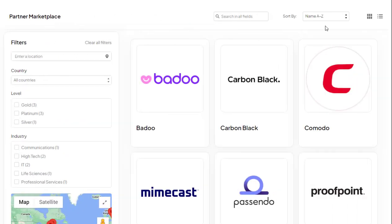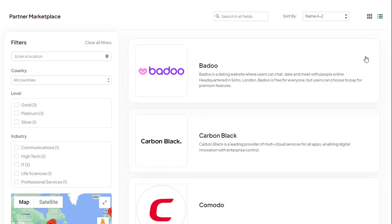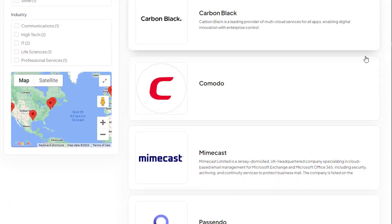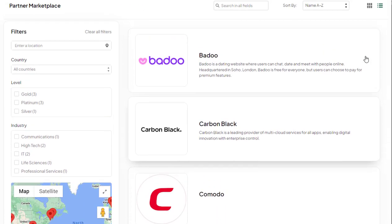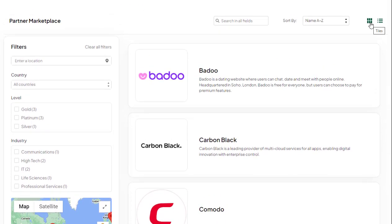Two interface options. This icon enables you to toggle between the tile view and list view options. Click on the icon to choose the option that fits your preferences.